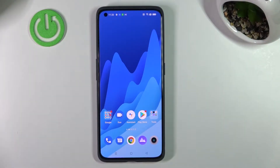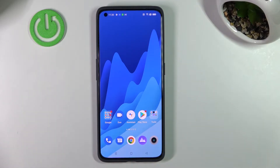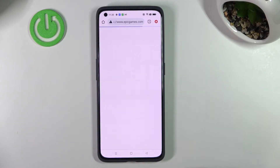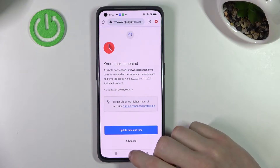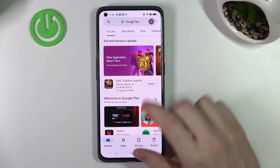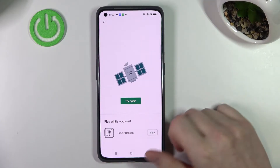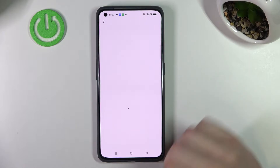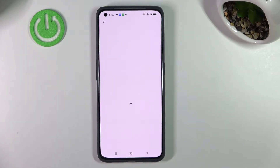Hello! In this video I'm going to show you how to fix the problem when you get an internet connection but you cannot browse Google Chrome or use Google Play Store on your Realme GT2 Pro.